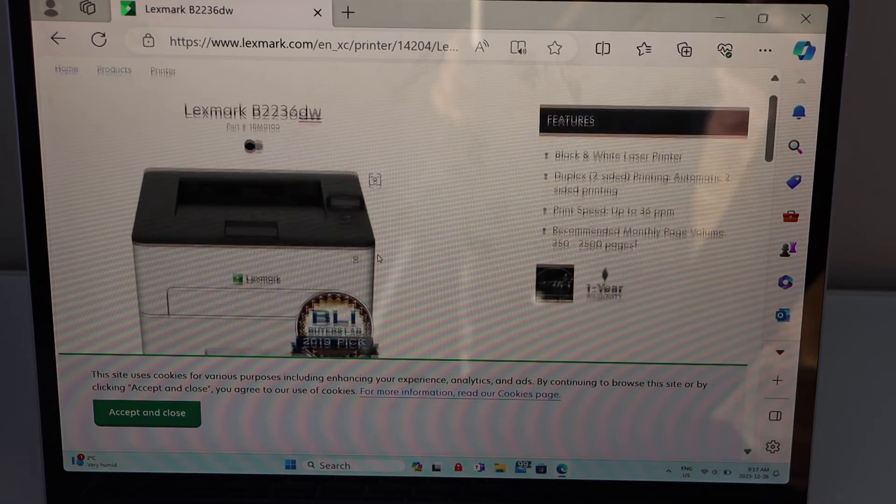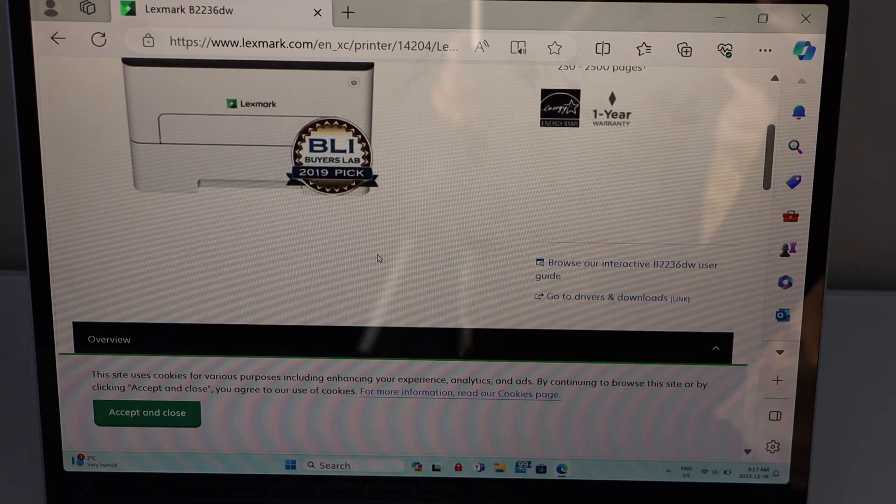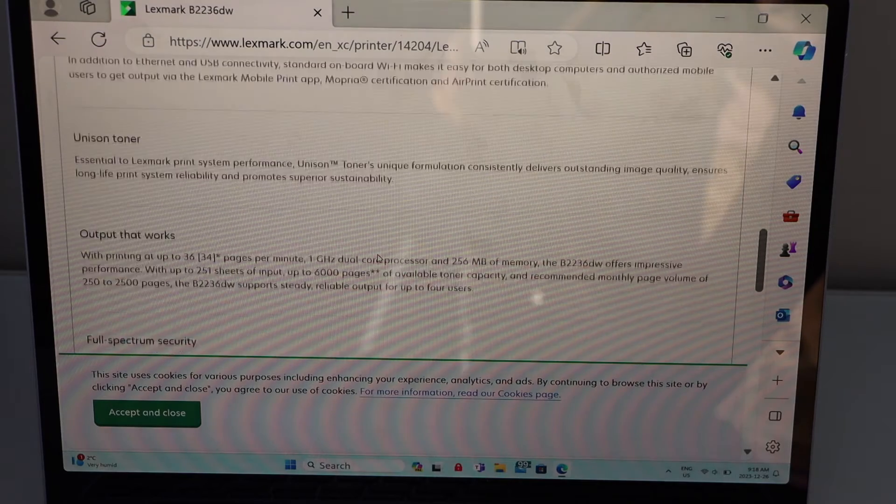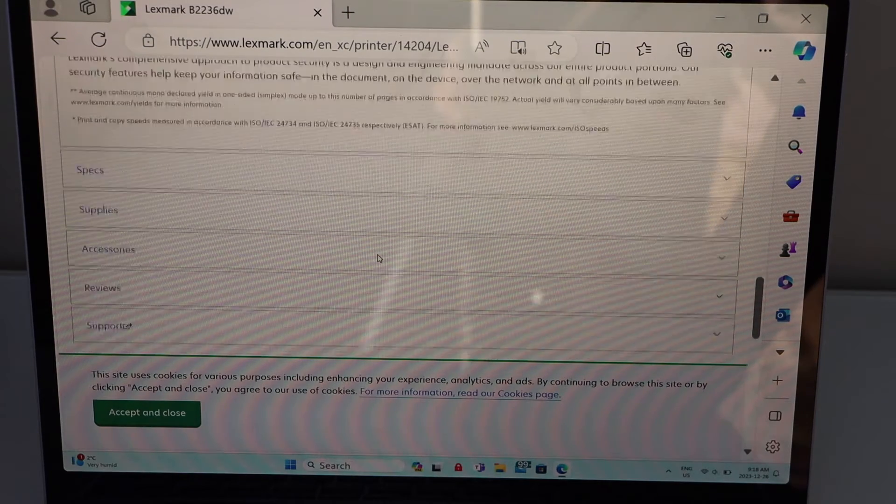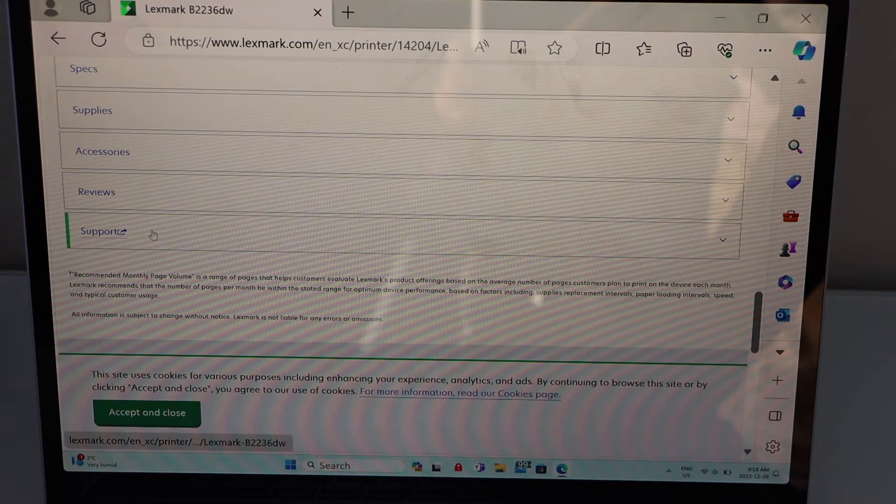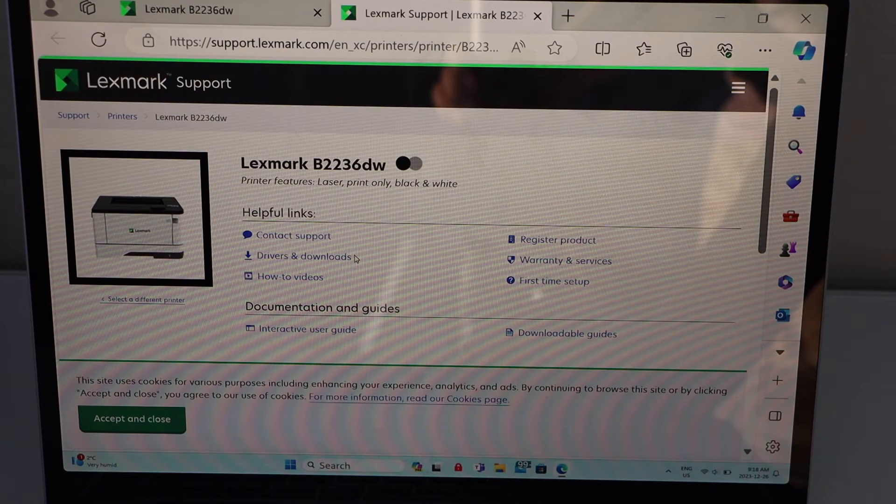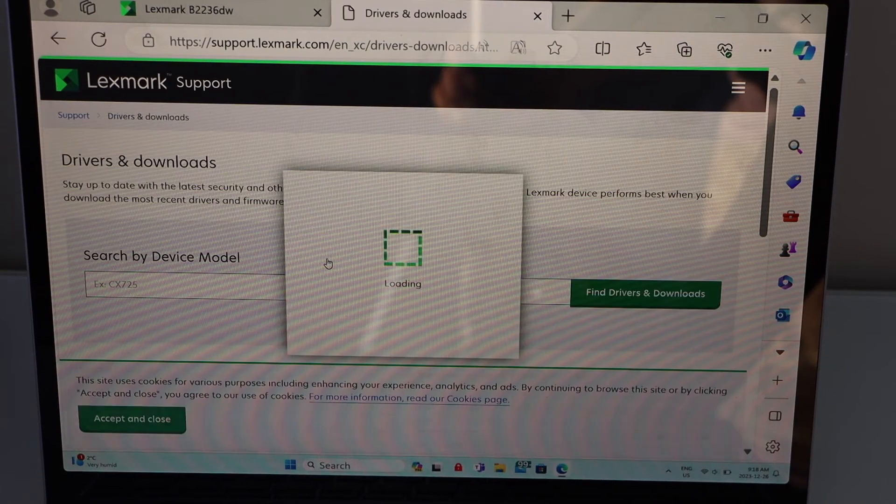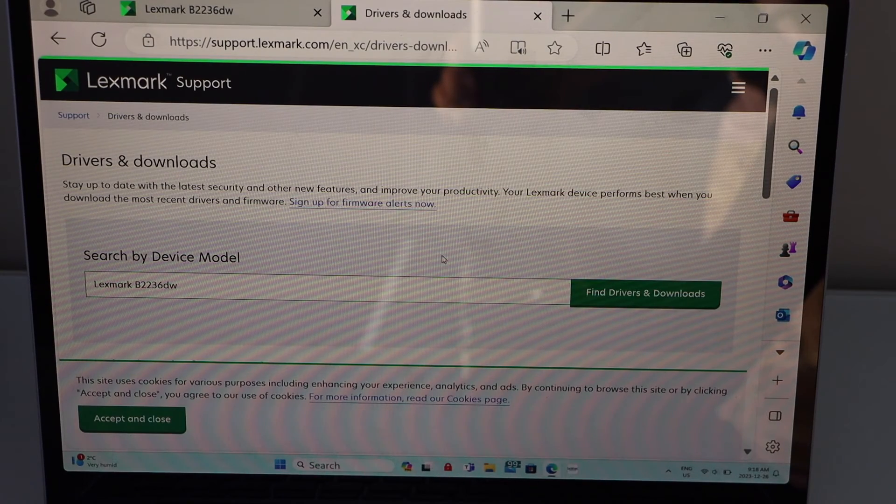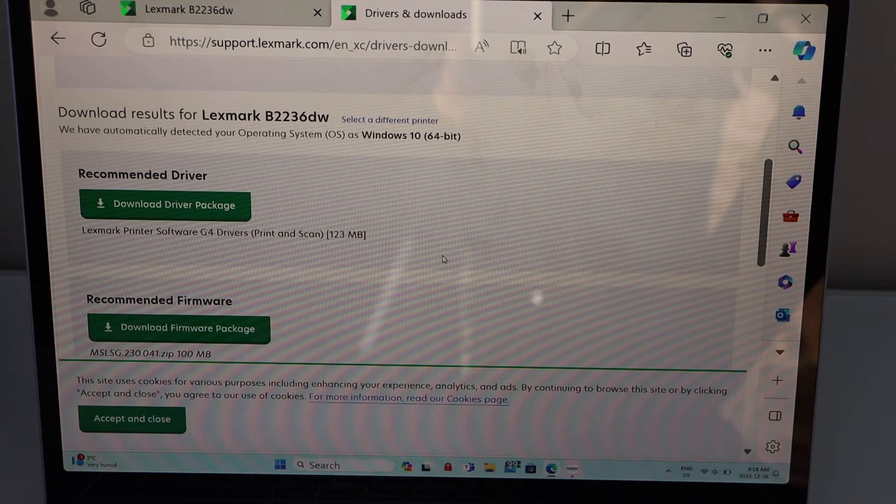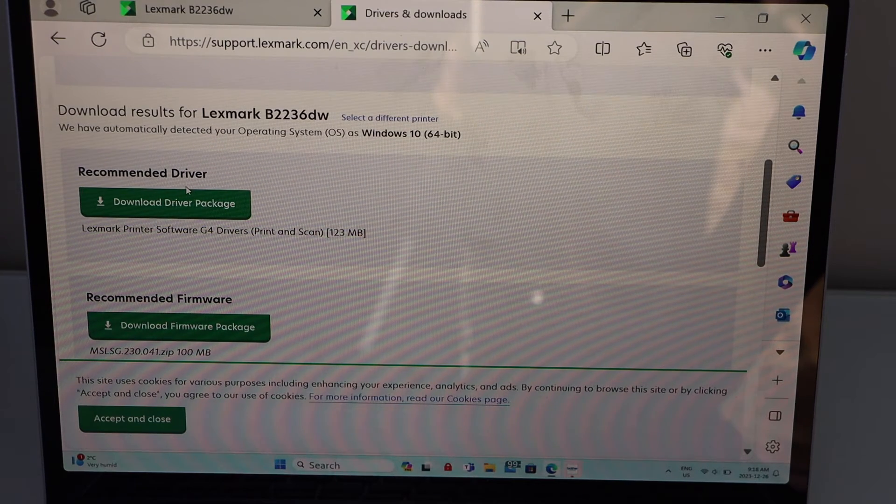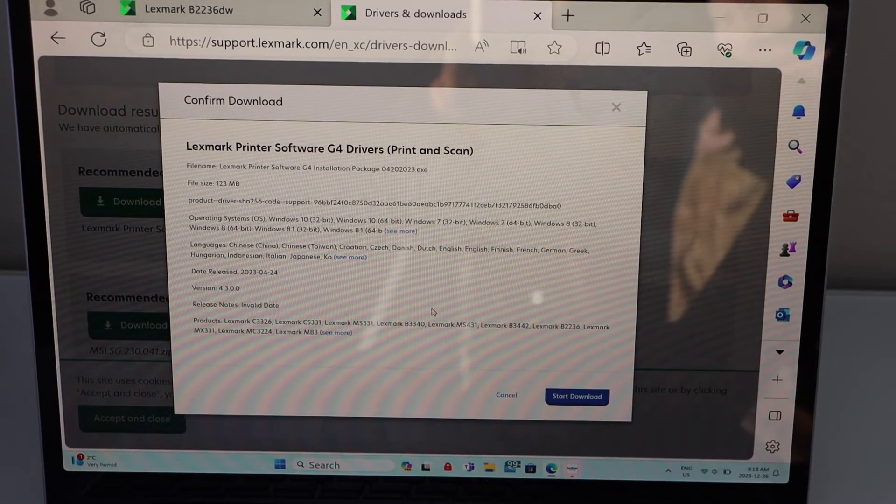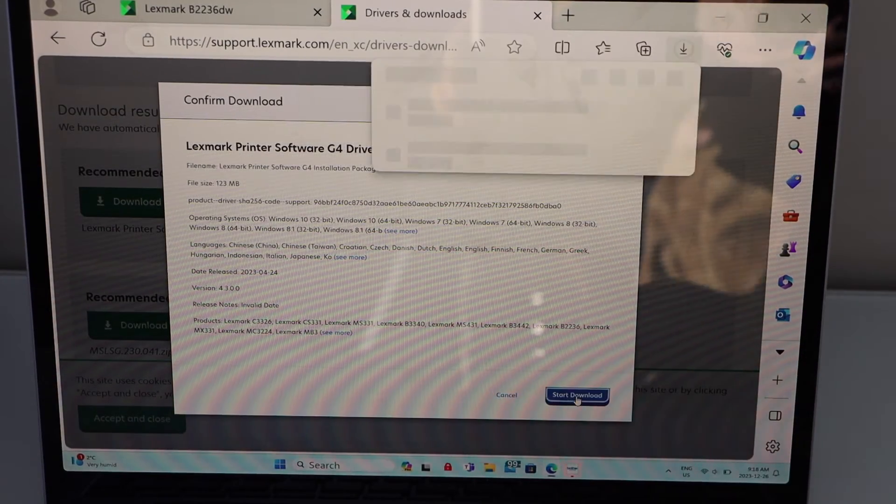Scroll down, click on the support, drivers and downloads, scroll down. Here is the recommended driver package, click on the download driver package, start download.